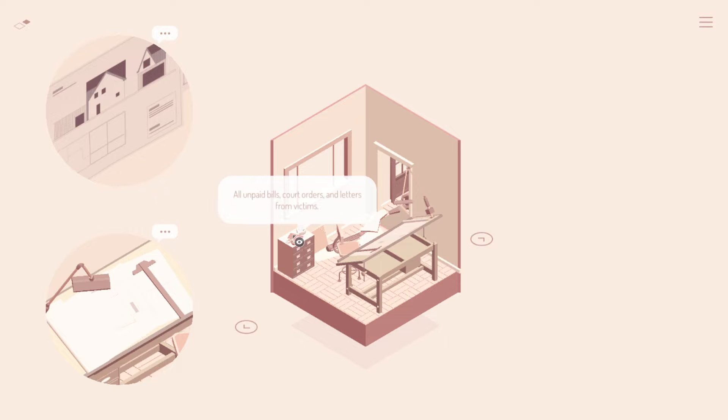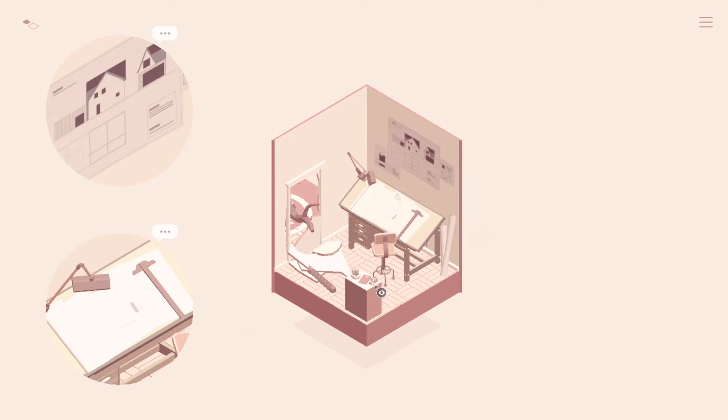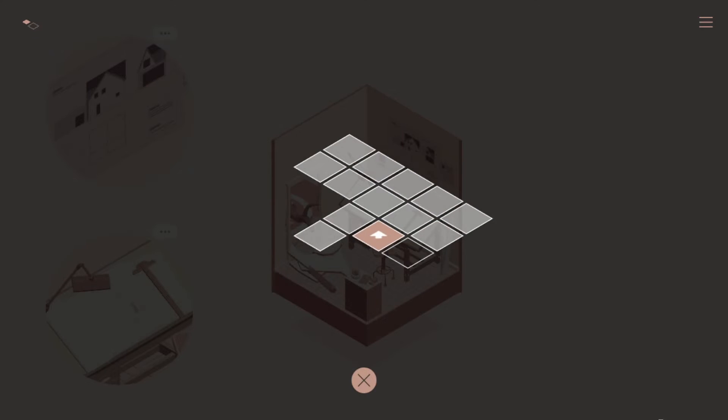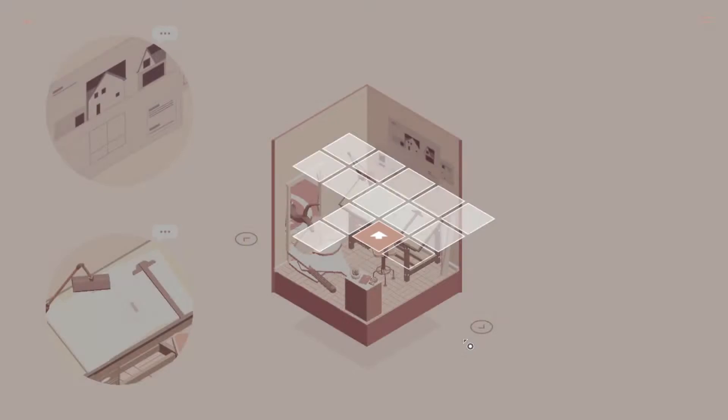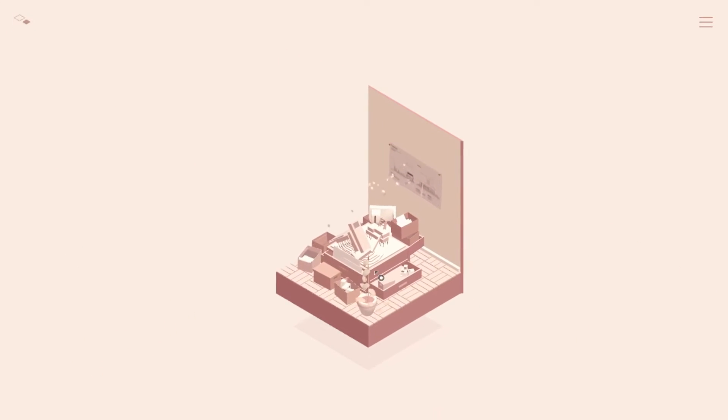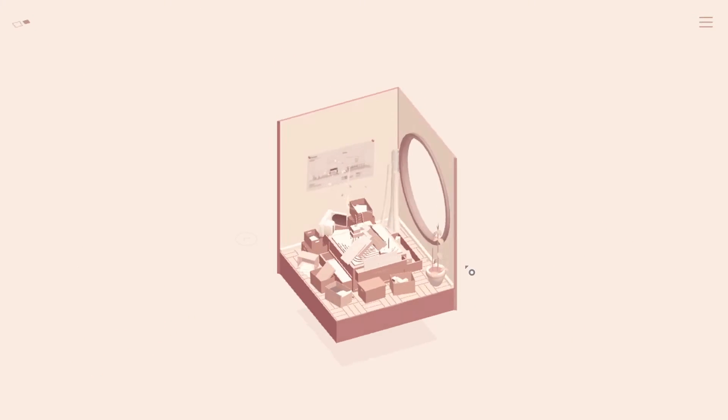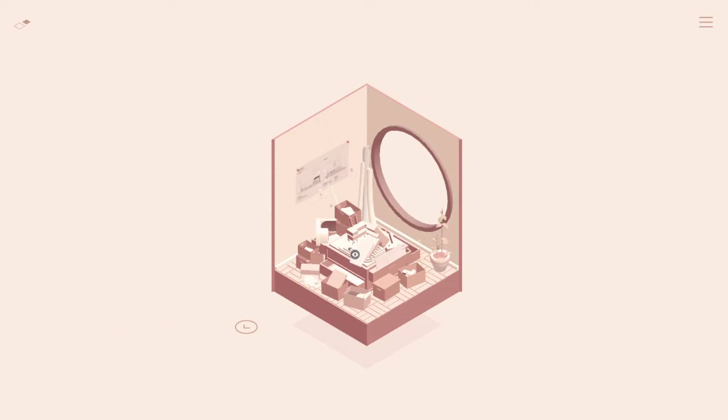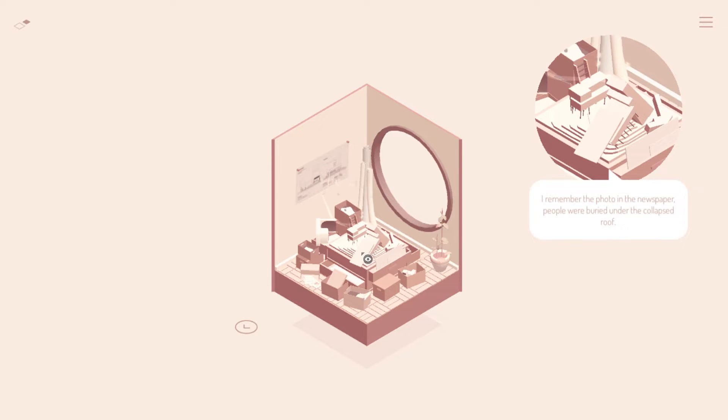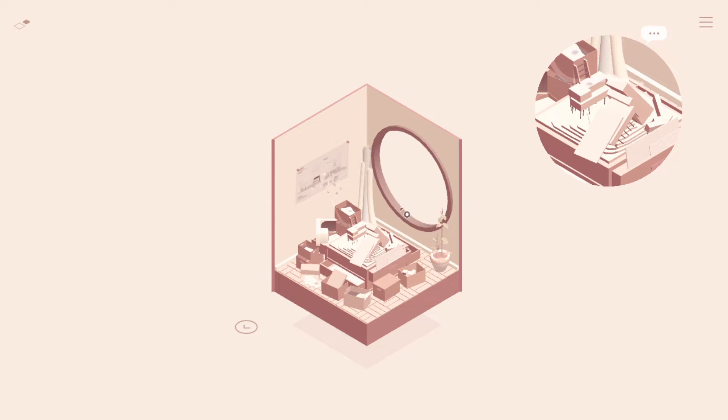All unpaid bills, court orders, and letters from victims. Huh. But we have another way to go here, too. What do we see on the map here? Oh, okay. Yep. Let's see. I remember the photo in the newspaper. People were buried under the collapsed roof. Oh, that's a model of the collapsed. Wow. Okay.